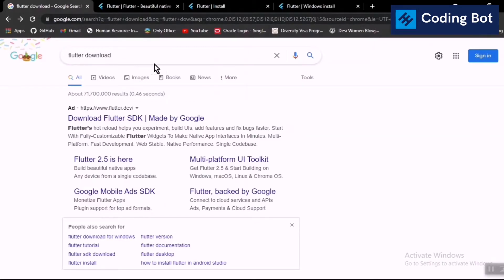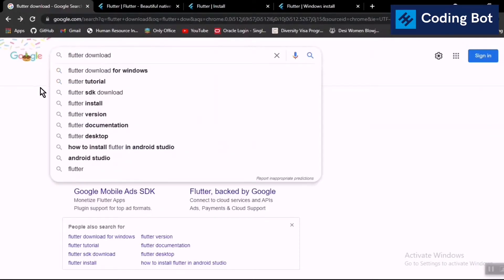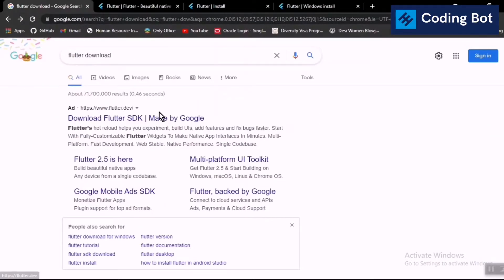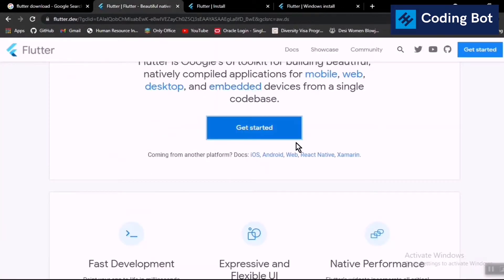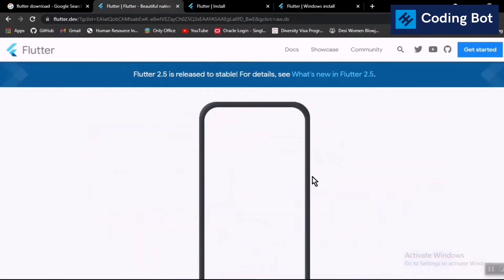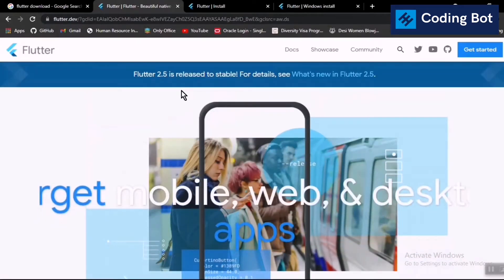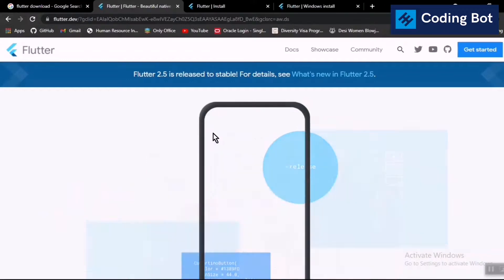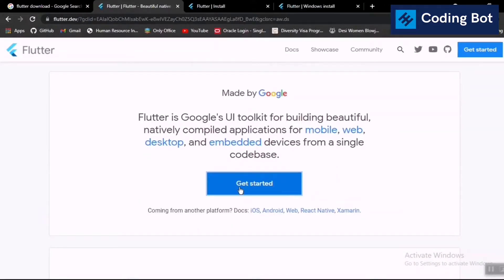First of all, you need to go to the Google search engine and just type 'flutter download'. You can go directly to the flutter.dev page — I will put the link in the description. Inside this page you can see that 2.5 is the latest stable release. You can click on the 'Get Started' button. Above that button you can read that Flutter is made by Google.